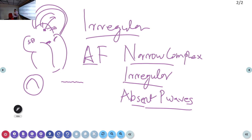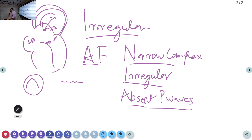So atrial fibrillation: when you see an irregular tachycardia with heart rate above 100, narrow QRS, no P waves, and P waves replaced by fibrillatory waves — that is atrial fibrillation. The criteria for calling something atrial fibrillation: narrow complex irregular tachycardia with absent P waves replaced by fibrillatory waves.